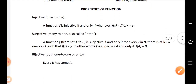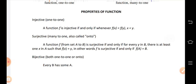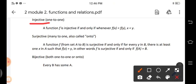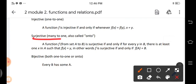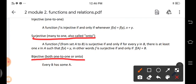What are the properties of a function? It is injective if it is one-to-one. It is surjective if it is many-to-one, which is also called onto. And it is bijective if it is both one-to-one and onto.